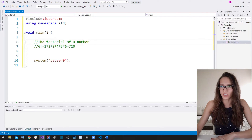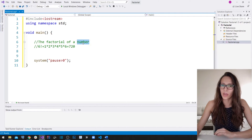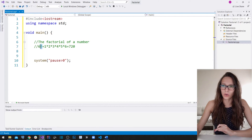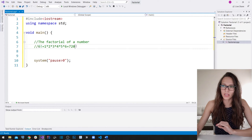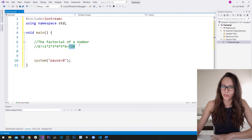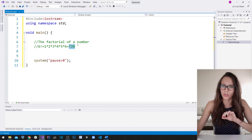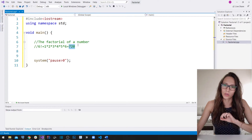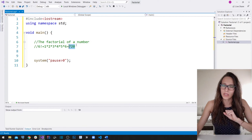We want our user to enter a number, then we want to calculate the factorial of that number and write the result out to our user, and we are going to use a for loop for that.